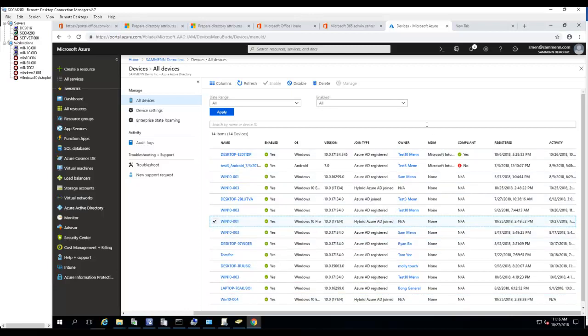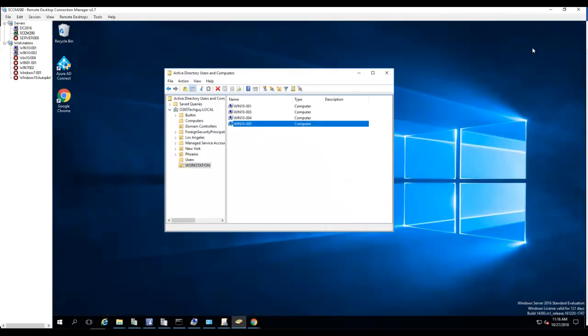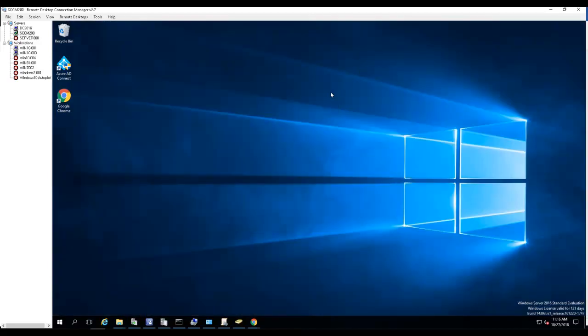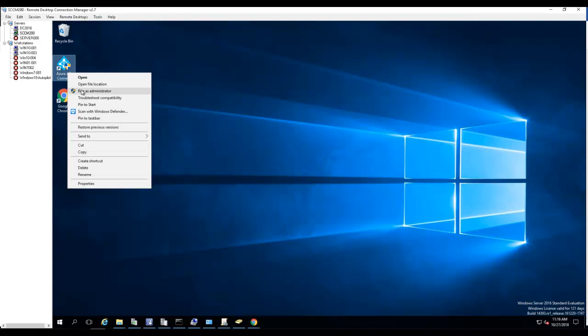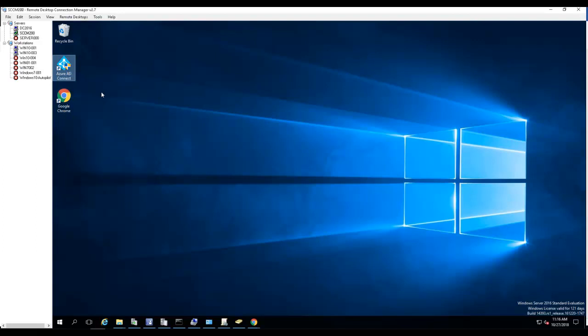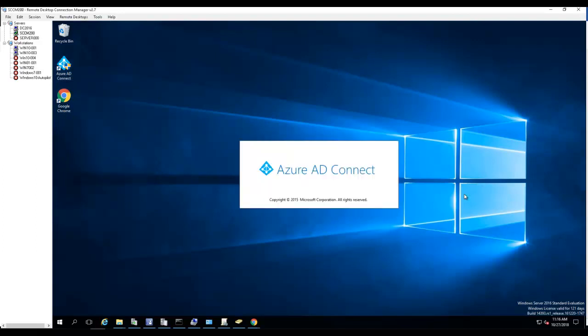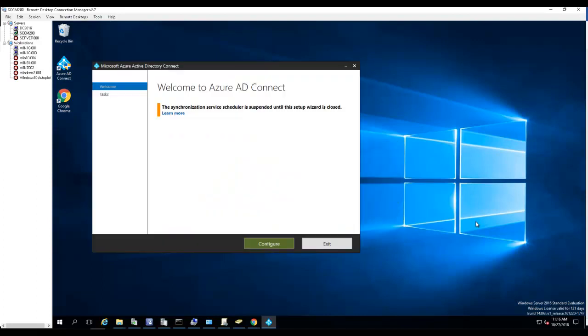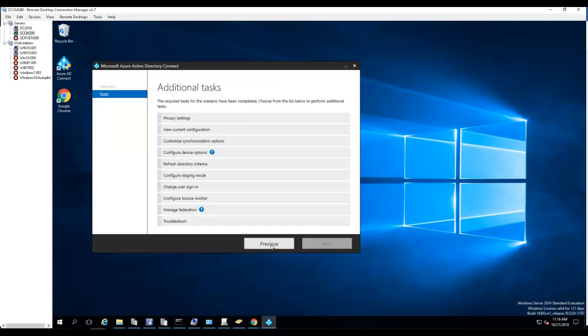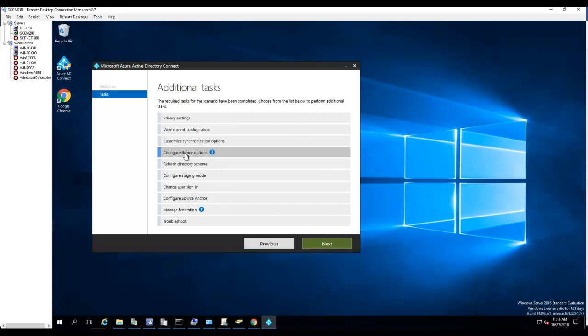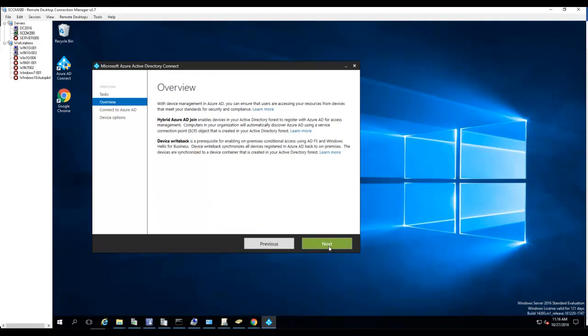So in order to do this, let's start from the beginning. What you need to do is if you have AD Connect already installed, I would just right click and go to run as administrator and go to configure. You want to configure device options. Click on configure device options, click next.